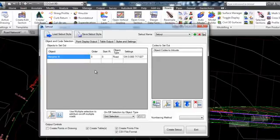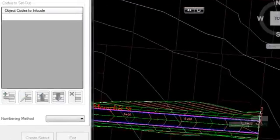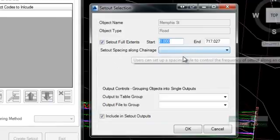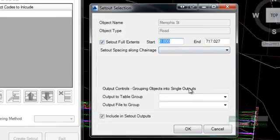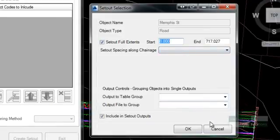By default, all objects are pre-selected. To edit the set out options for Memphis Street, highlight Memphis Street from the list and click on the edit row button. Here you can set the station range, set out spacing style, starting point number and grouping tools. Press cancel to exit.